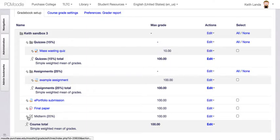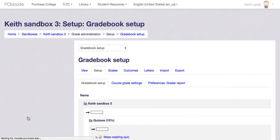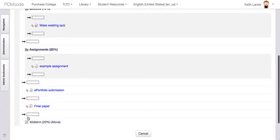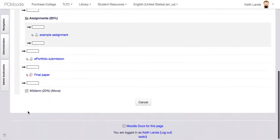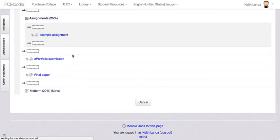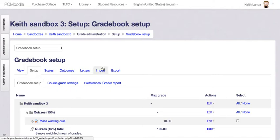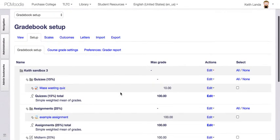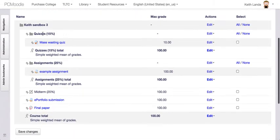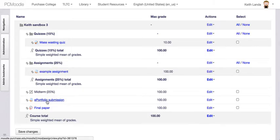I'm going to move this item up so that my Moodle gradebook matches what I've got listed on the front page: quizzes, assignments, midterm, ePortfolio, and final paper.